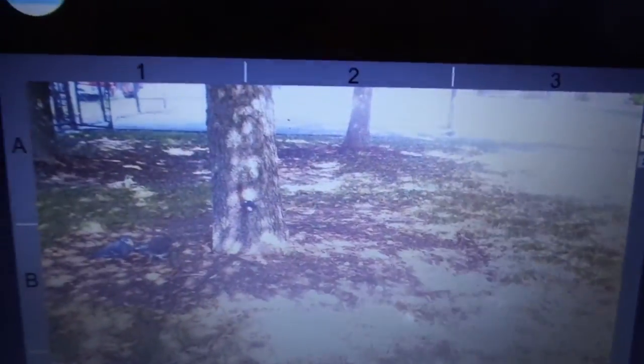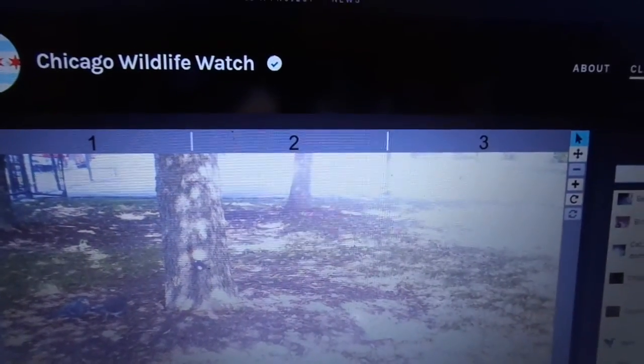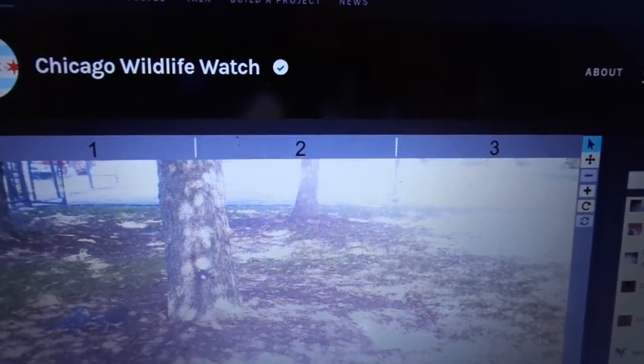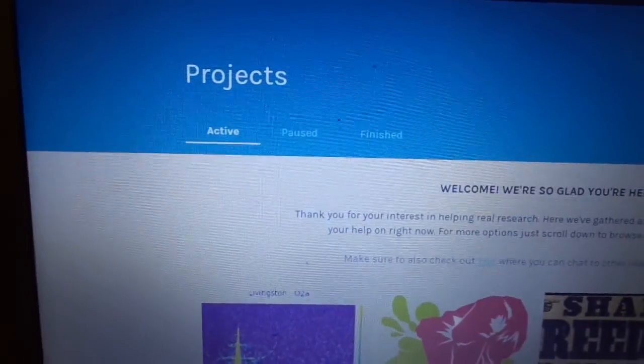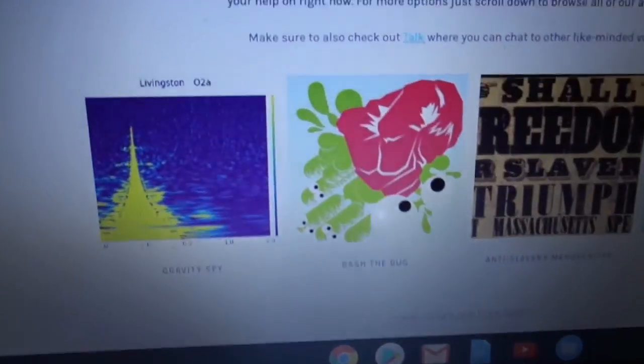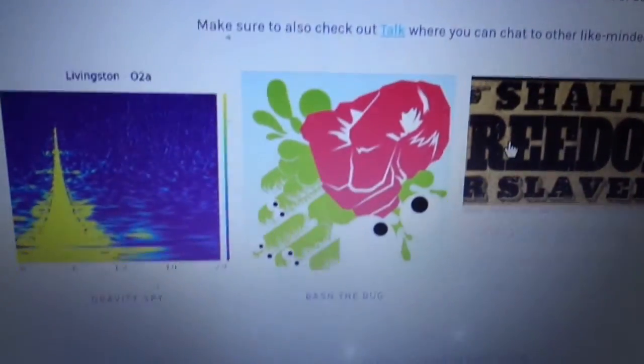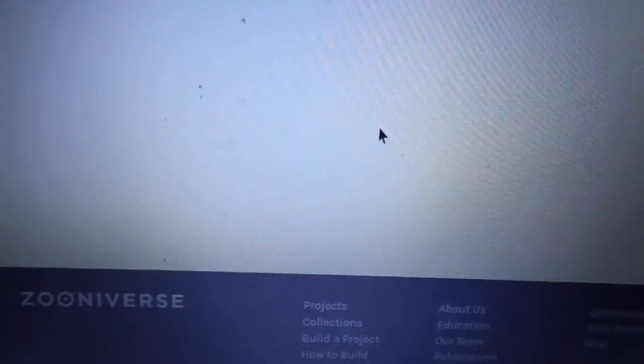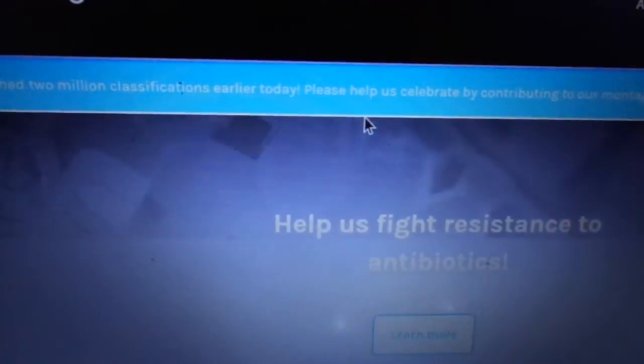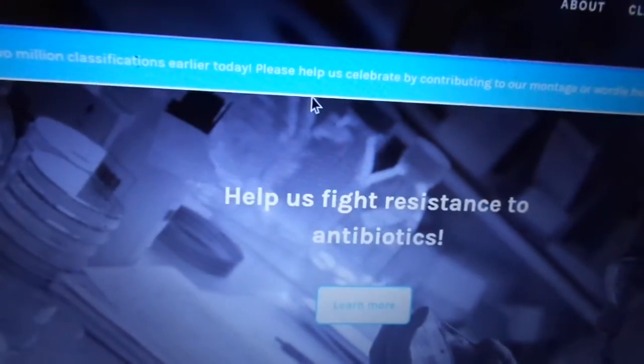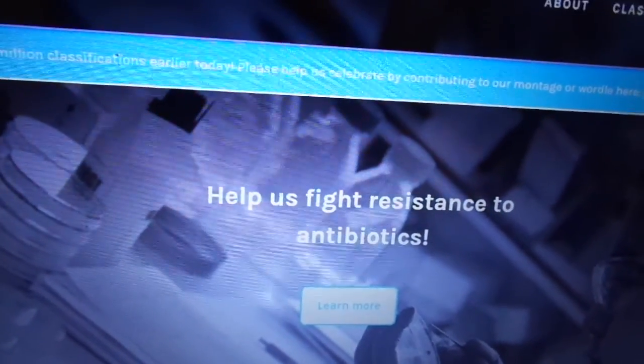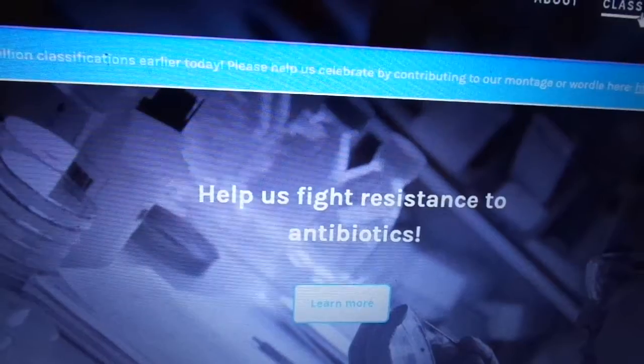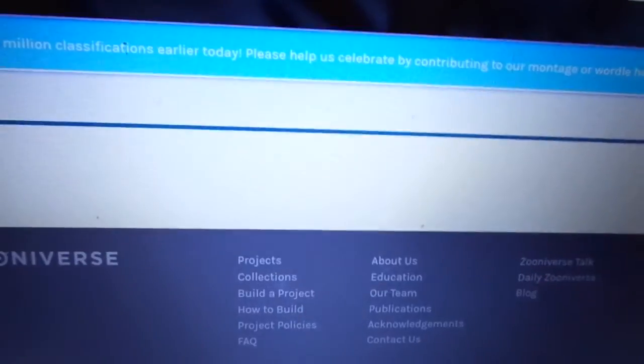I'm going to go on to another project. There's so many. All sorts of things. Here's Bash the Bug, which is sort of a medical thing. I think they've all been done already. It says already seen there.